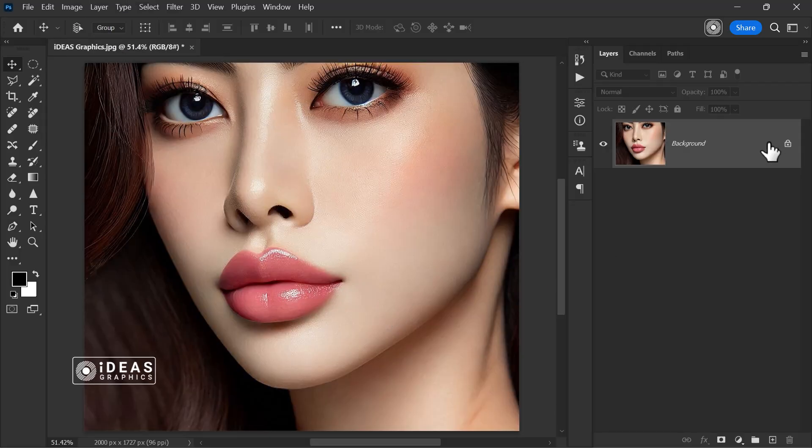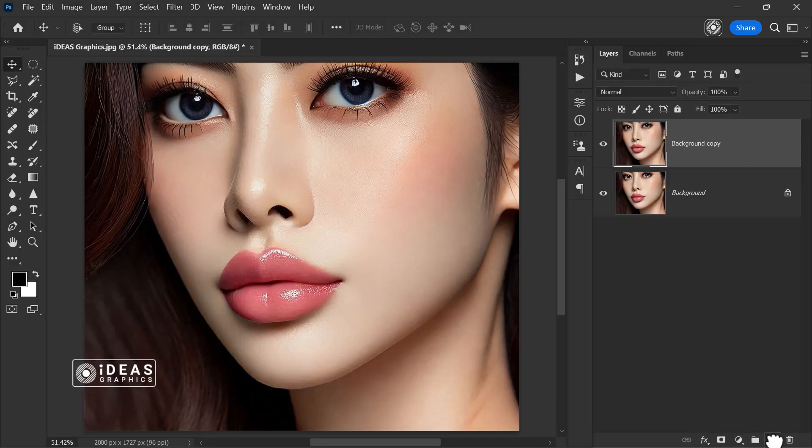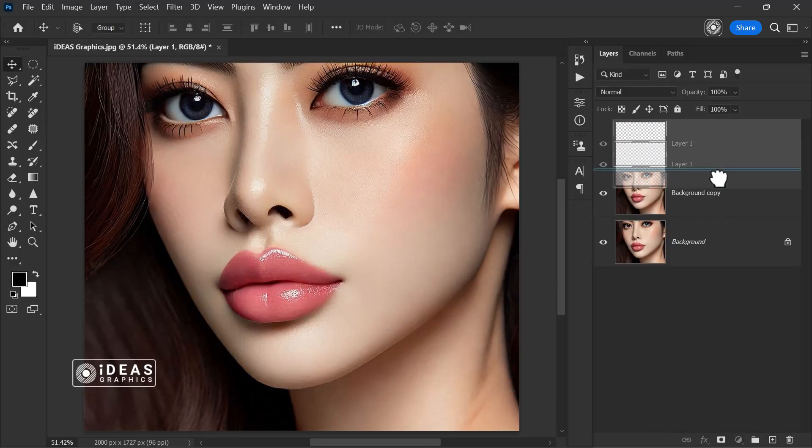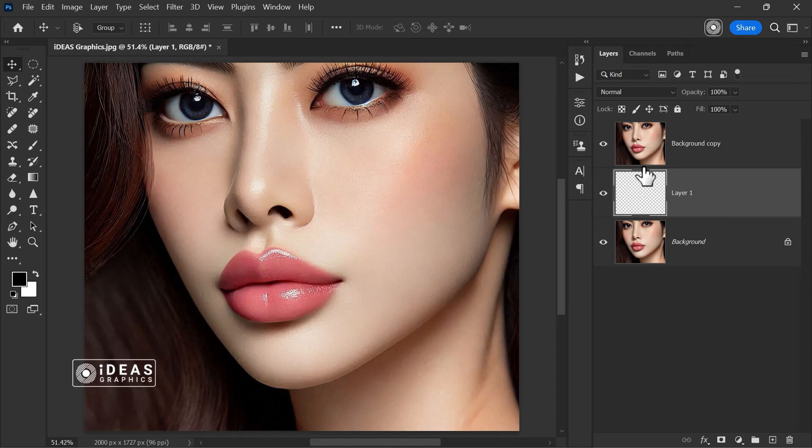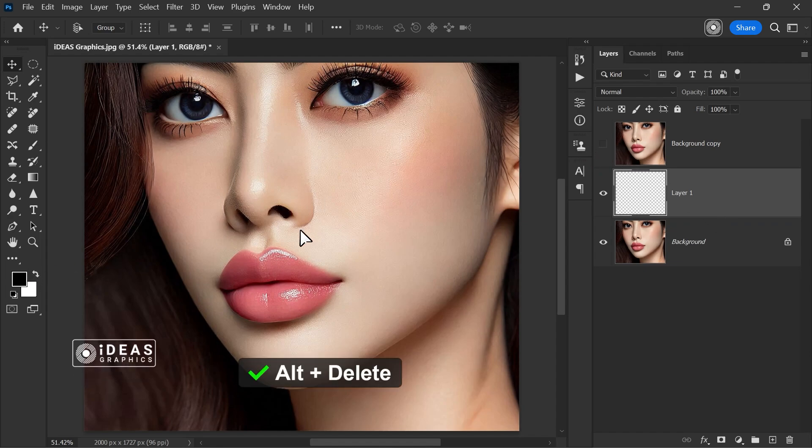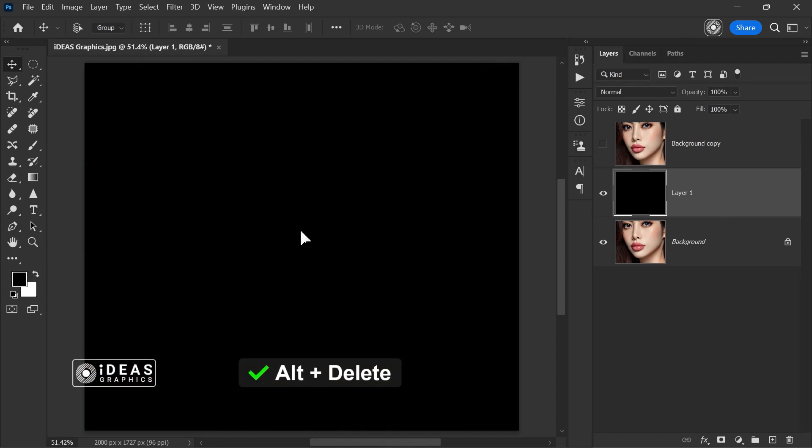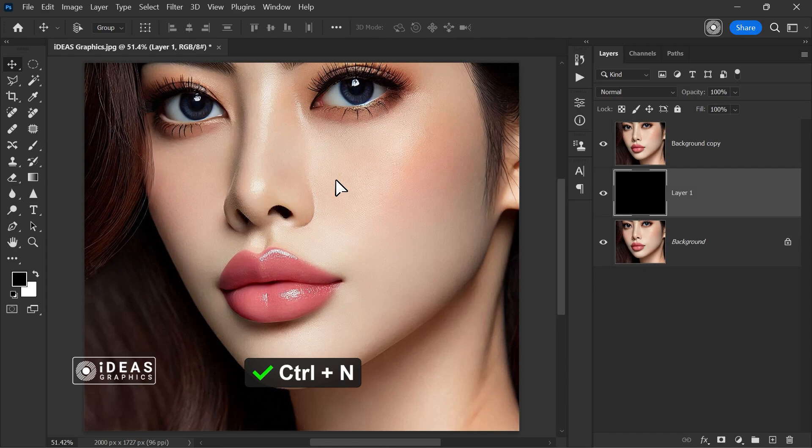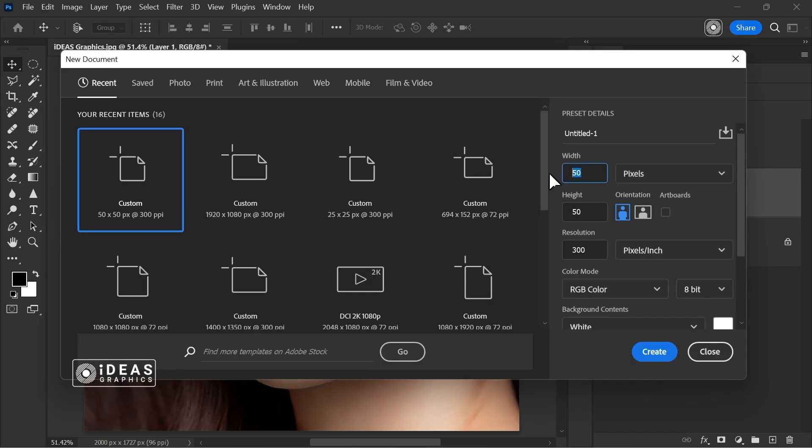First, make a copy of your image and create a new empty layer. Then press Alt plus Delete to fill the layer with black color. Press Ctrl plus N to create a new document with your desired size.